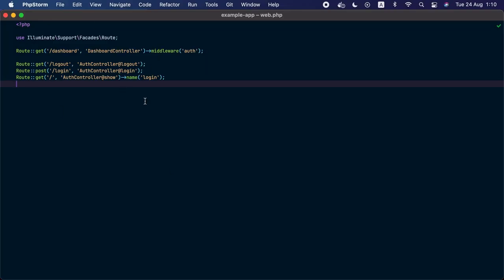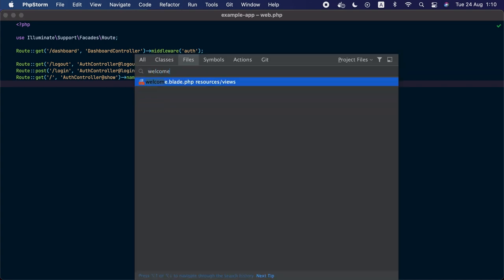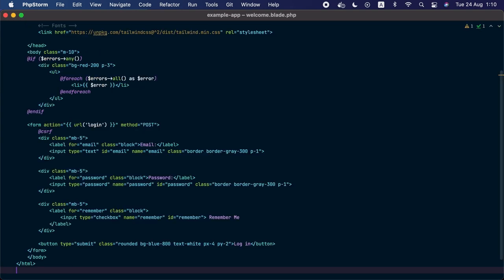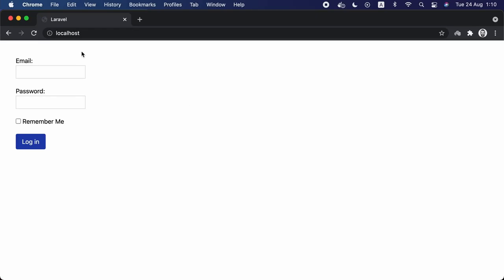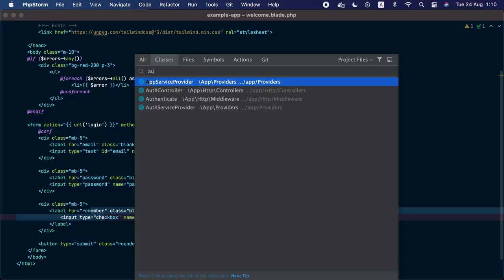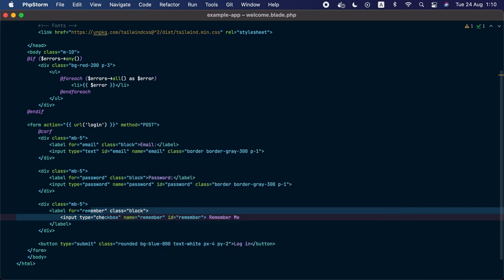Here we have the routes from the previous lesson, and we only customized the welcome blade PHP view by adding a 'remember me' checkbox. If we go to the browser and visit localhost, we can see this newly added checkbox. Now let's go to the auth controller.